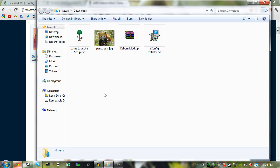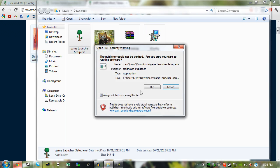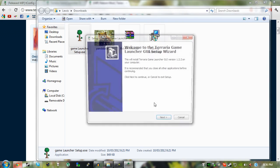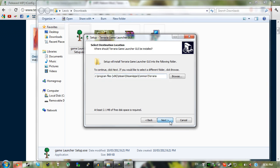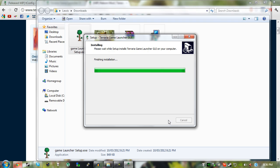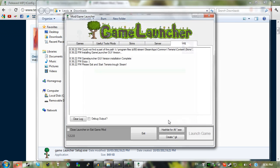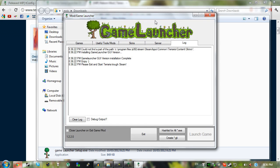Then install this one right here, run, next, next. And then this will open up, just click the cross in the top right, you don't need to open it right now.